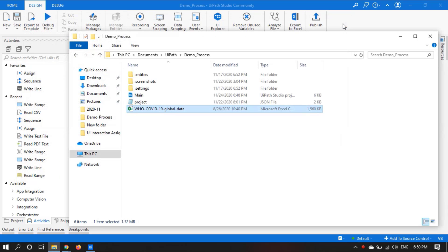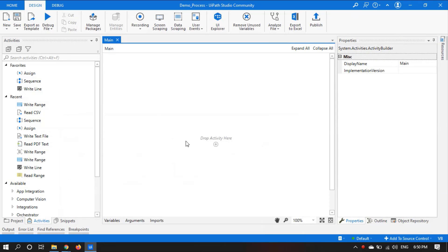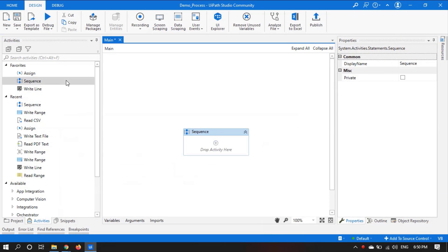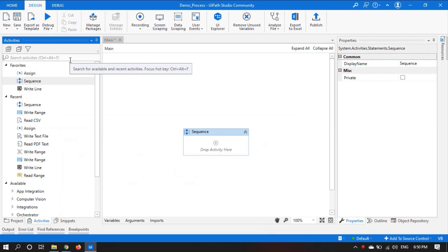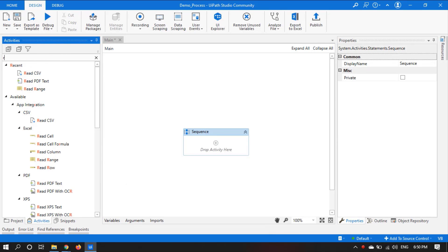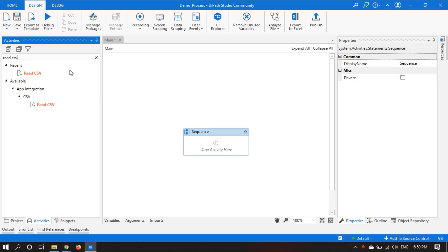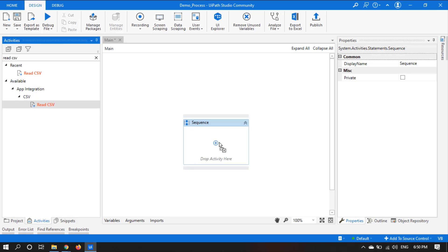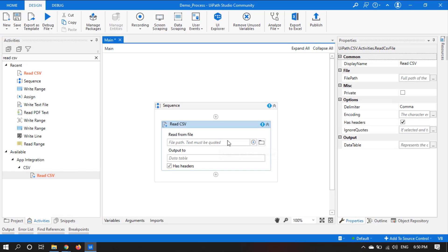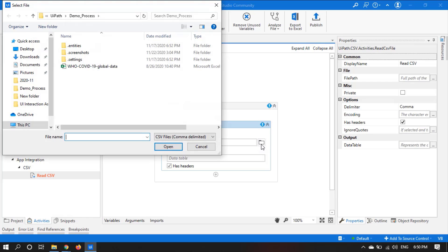So we will change this file to an Excel file. Let's drag a sequence, search for an activity — Read CSV — let's take this, click on Browse for File, and select this file.